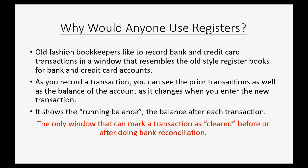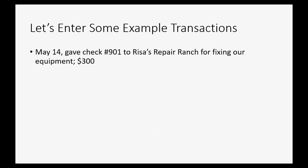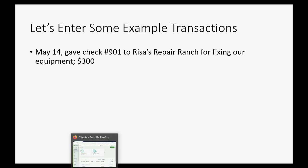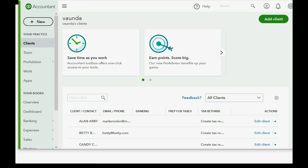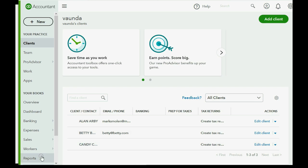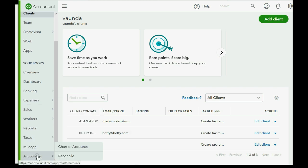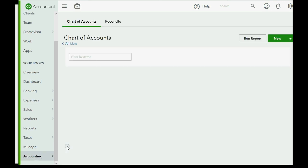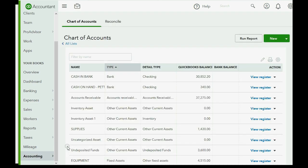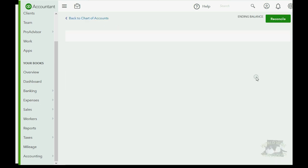Anything else you can enter in the register, you can enter in the normal window that you would normally use to record the transaction. Let's enter some example transactions. Let's imagine on May 14th, we gave check number 901 to Reese's Repair Ranch for fixing our equipment and the amount was $300. Well, that's very simple. All we have to do is scroll down to where it says accounting and open the chart of accounts. Since this transaction affects our bank account, we can click view register.